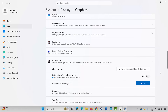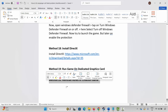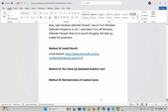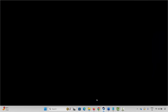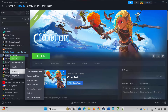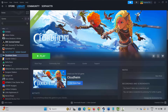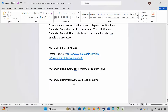If this also doesn't resolve the issue, the final solution is to reinstall the Ashes of Creation game. Go to Steam under the Library section, select your game, right-click on it, click on Manage, then click on Uninstall, and confirm the uninstall. This will completely remove the game from your PC. After that, restart your PC, launch Steam, and reinstall Ashes of Creation.